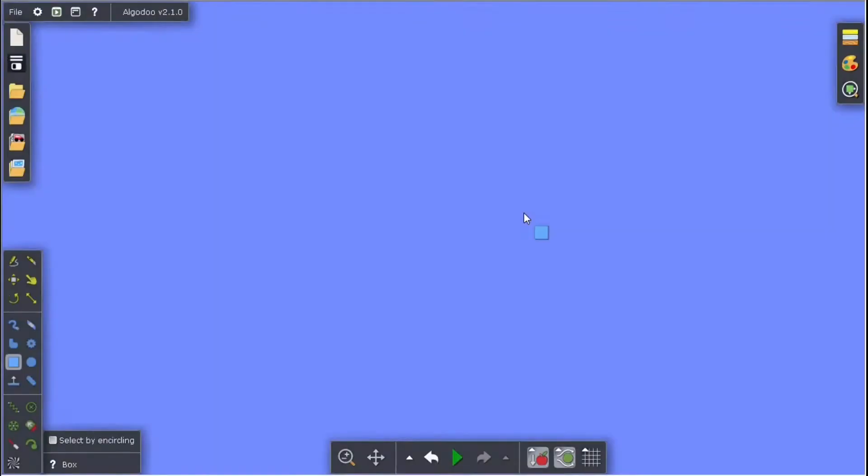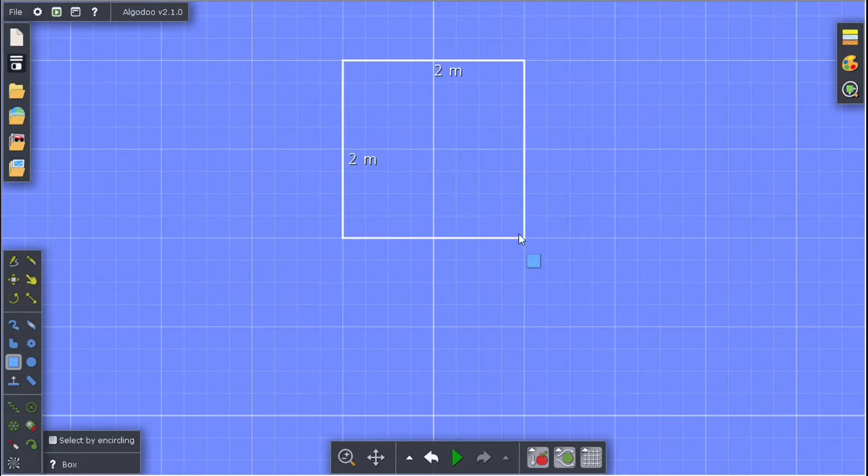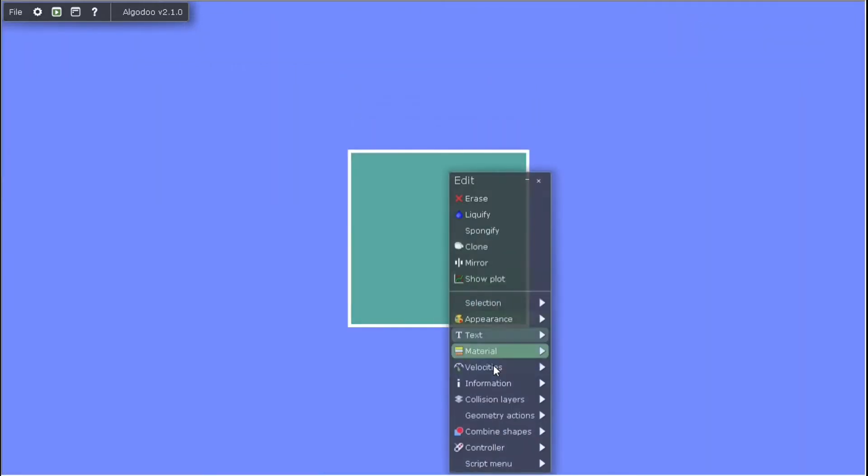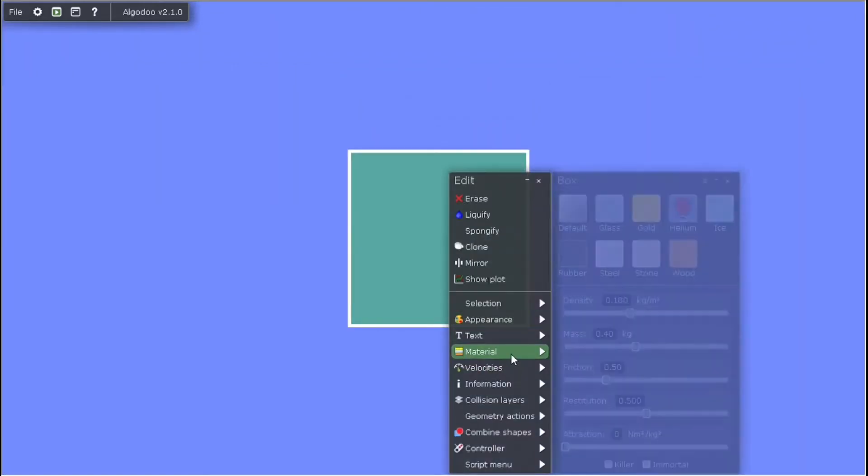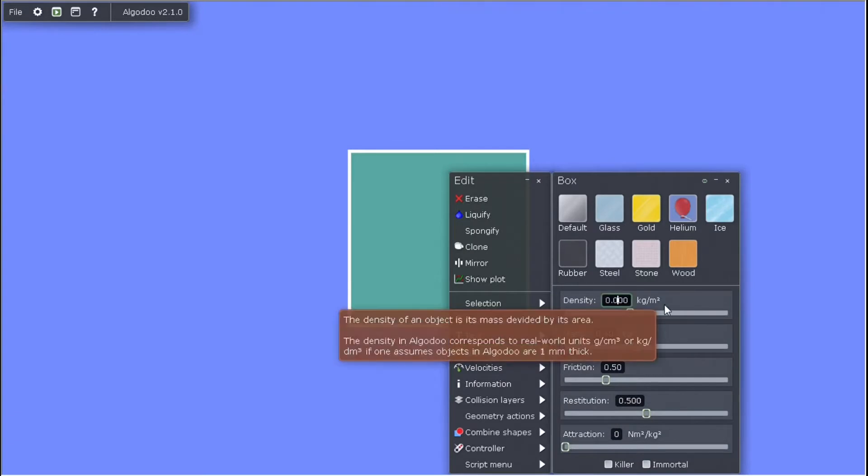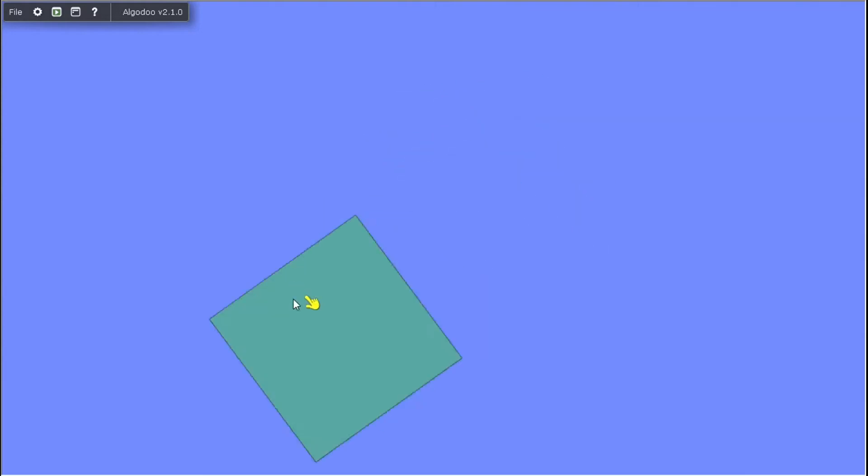The first thing you're going to want to do is make an object. For this example, I'm going to use a square, however you can use any shape that you want. The next thing you're going to do is put the mass at 0.01 grams. Why? Well, this makes it float and look like it's in mid-air, which is really good for this project.